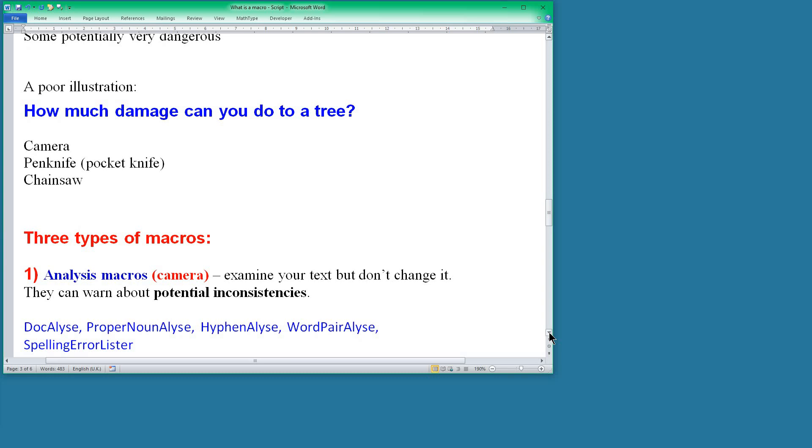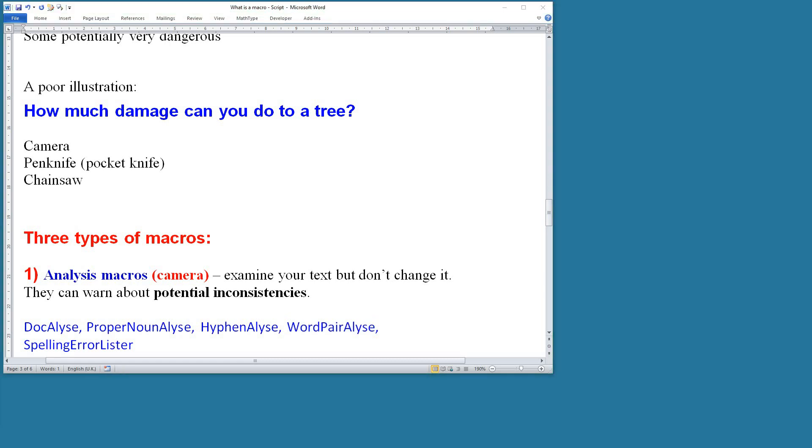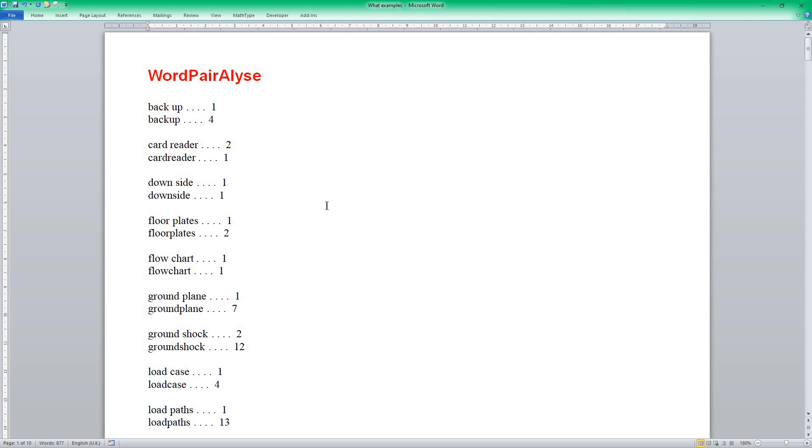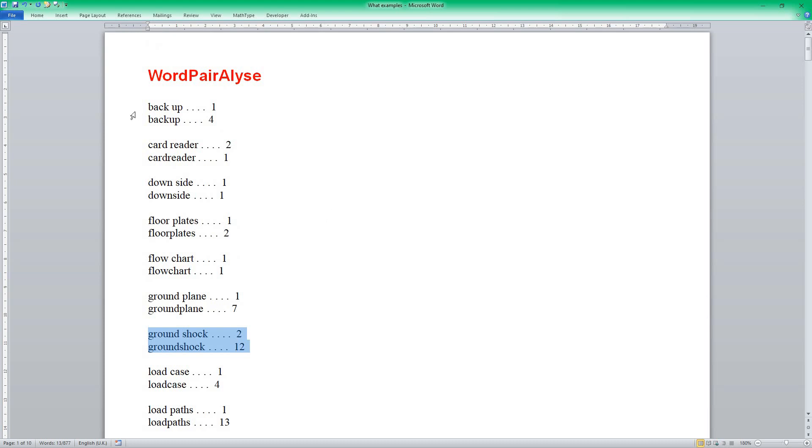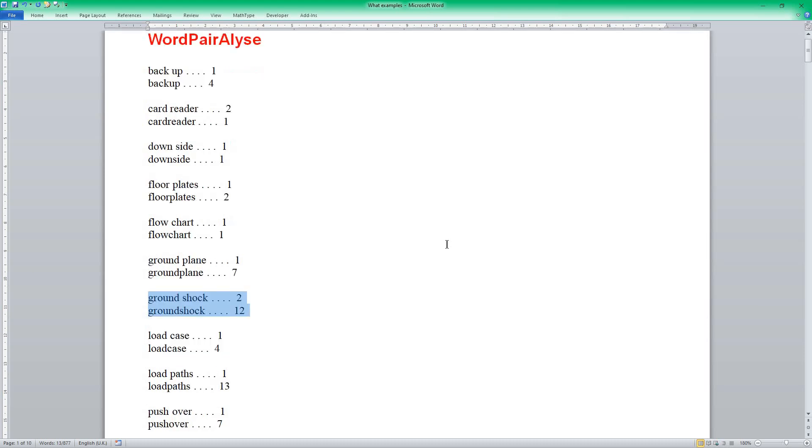So I'm saying that there are three types of macros. The first one is what I will call analysis macros. This is like the camera, it's taking photos of your text, and the point of these analysis macros is that they can warn you of potential inconsistencies. And the most obvious macros from that point of view are these five macros here, the latest of which is Word Pair Allies which has just been released. If we look at an example, Word Pair Allies, as you can see, can show you in your text whether words are used as two words or as a single combined word. And that information is useful to show you that 'ground shock,' that's an inconsistency. Other things might not be. Backup might not be an inconsistency, but it's up to you to interpret the information that Word Pair Allies produces for you.